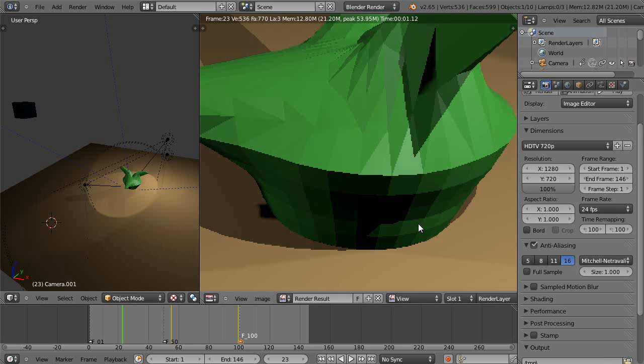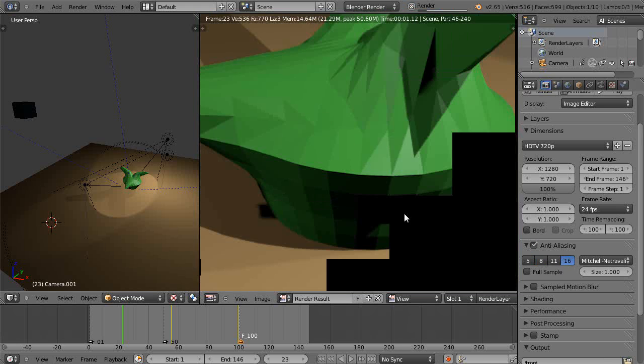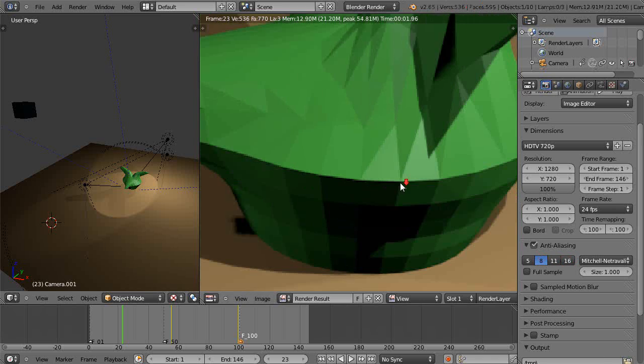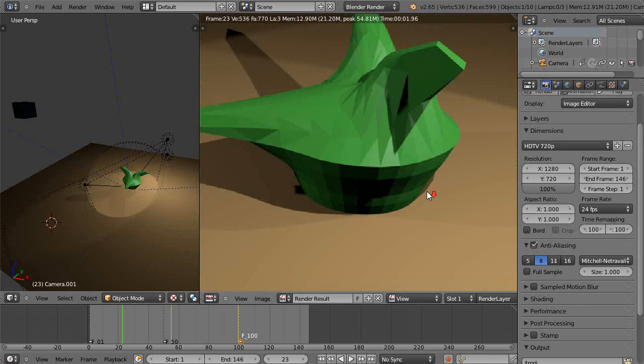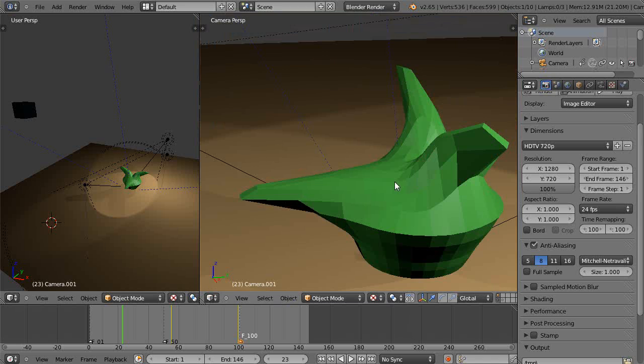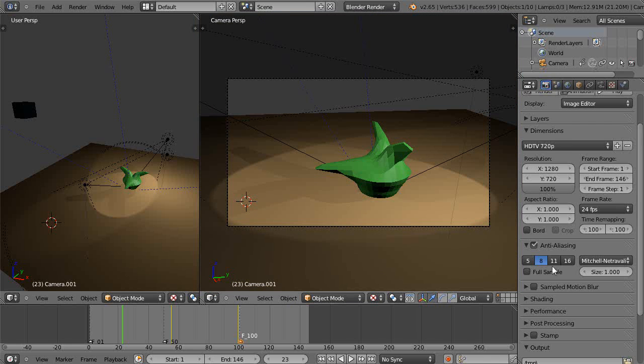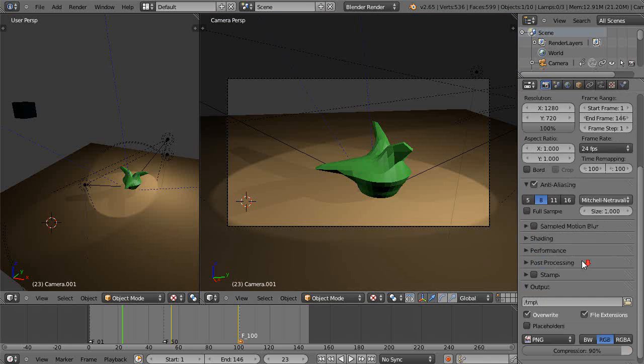And let's try it at 16 samples. And that's even nicer. But we'll leave it down here for now. But that's really important to have set up. So I press the escape key to get back to my regular view.